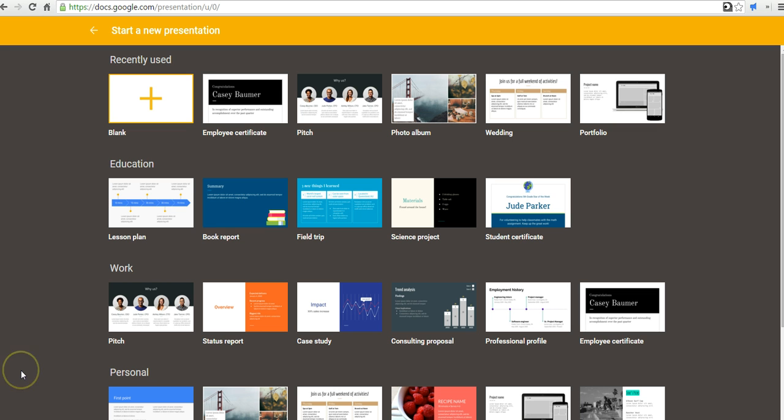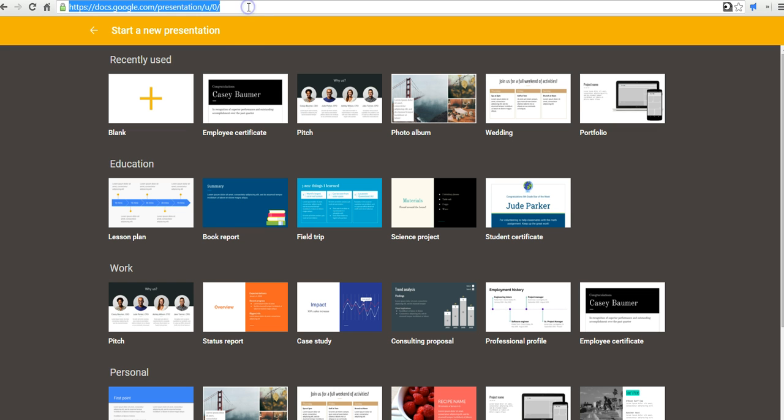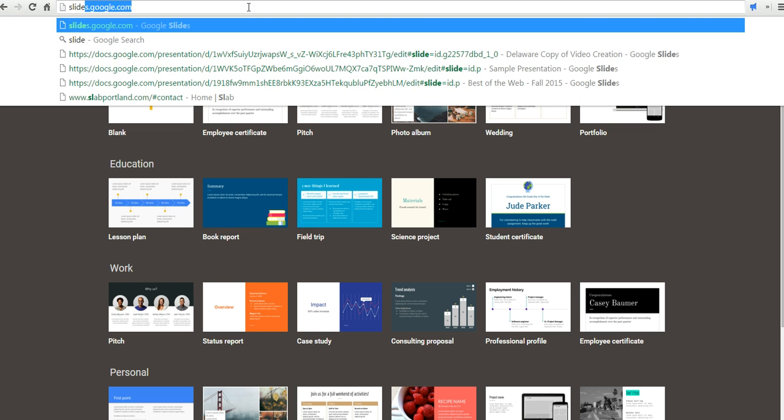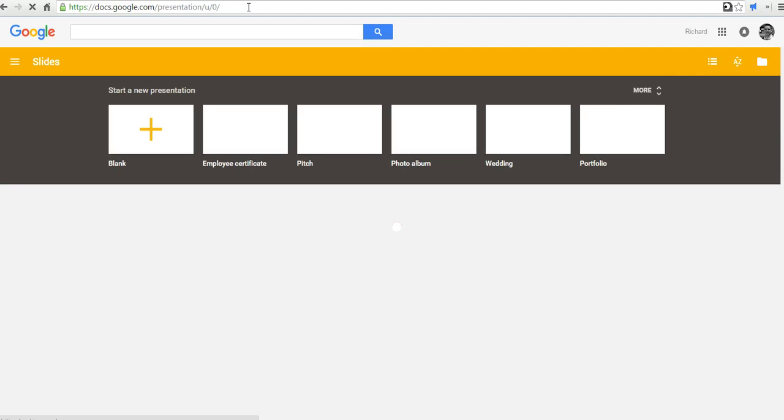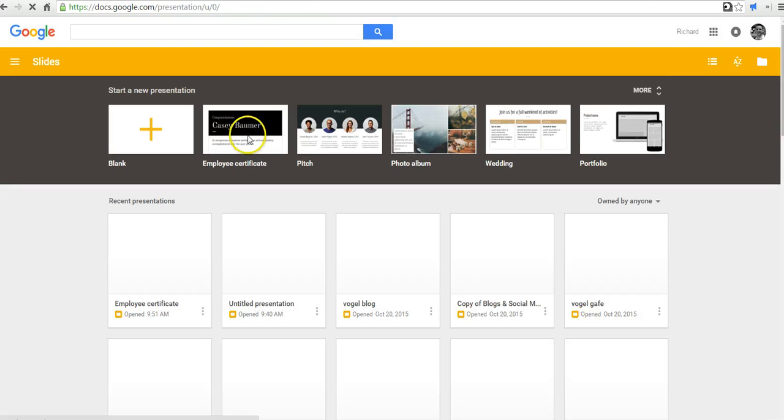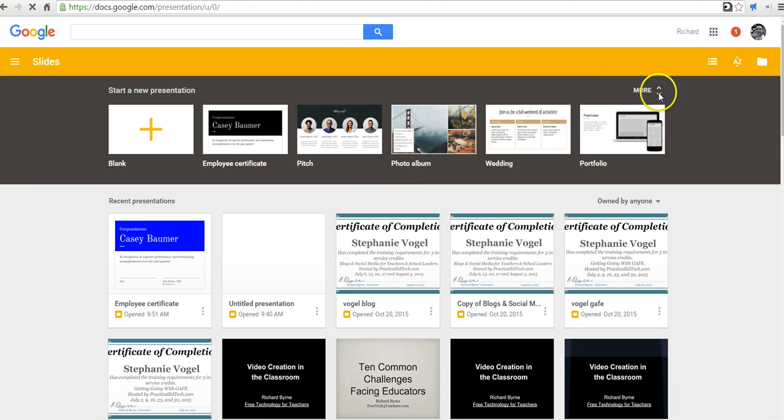I'm here at the Google Slides template gallery, which you can get to by just going to slides.google.com. And when you do that, initially it's just going to open up a few of the templates, but you can click on more.